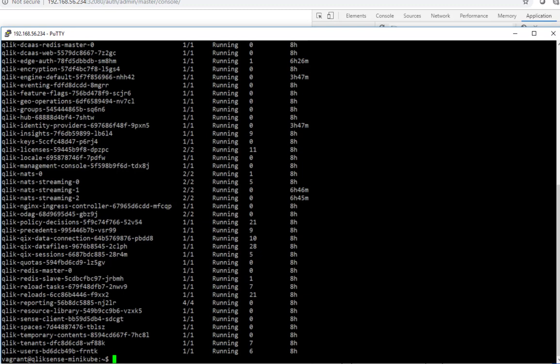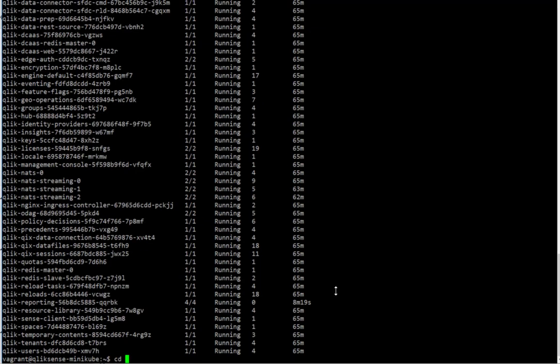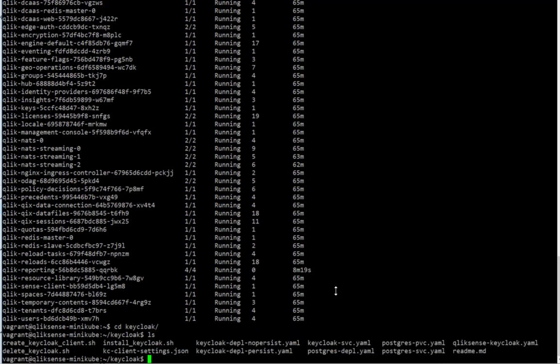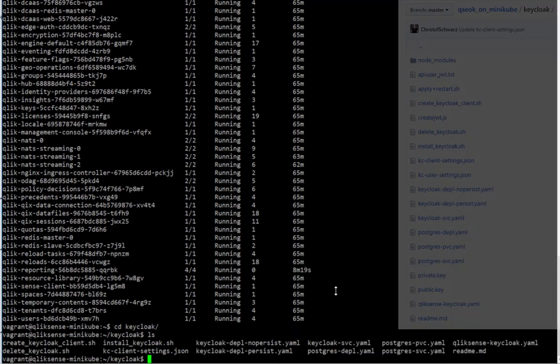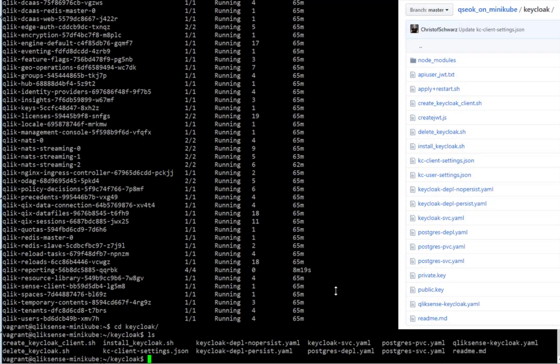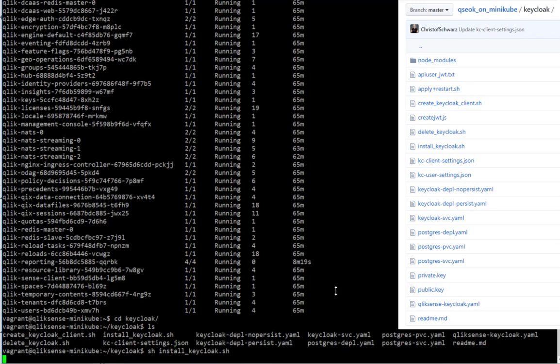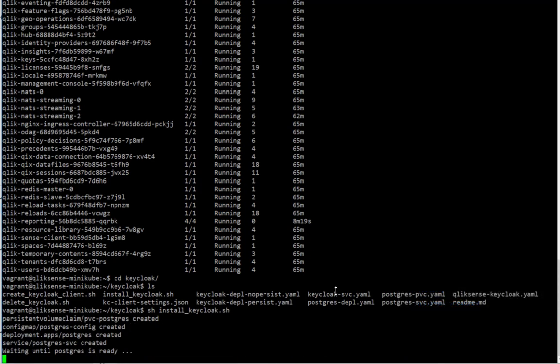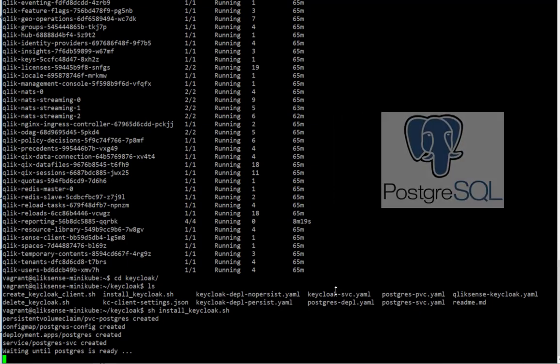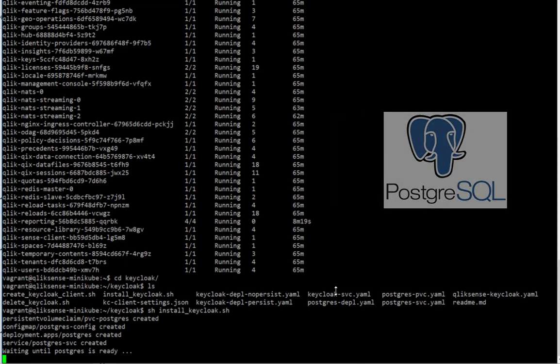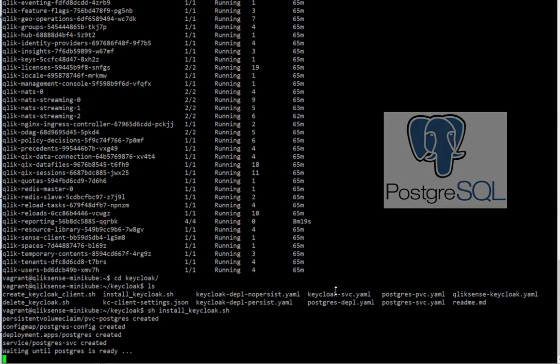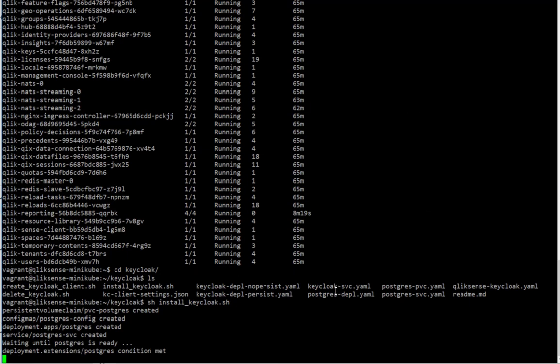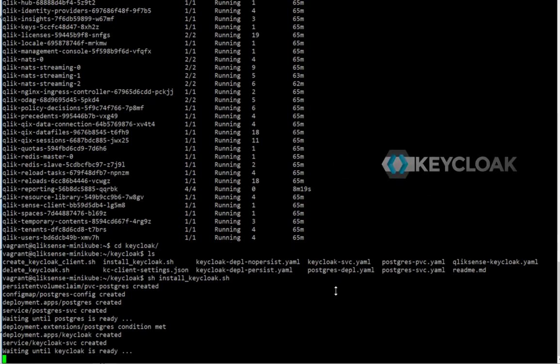Now we want to deploy keycloak. So let me show you that keycloak folder that is created here. There is a shell script for installing keycloak. This creates a persistence volumes claim for Postgres. Postgres is the database that keycloak uses to keep its settings. And after Postgres is ready,